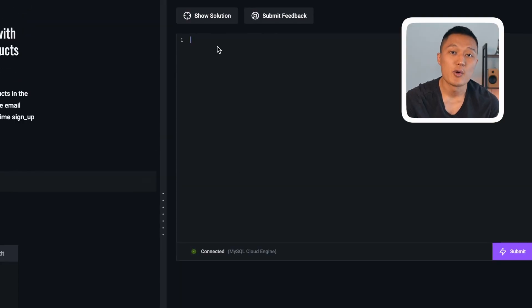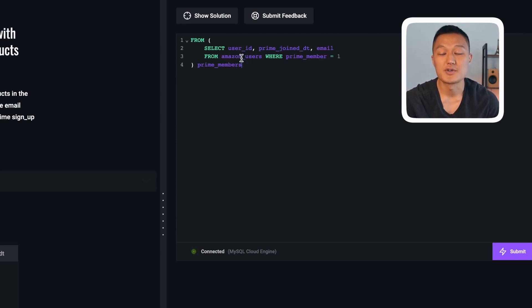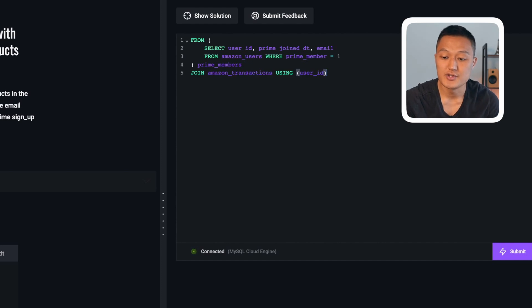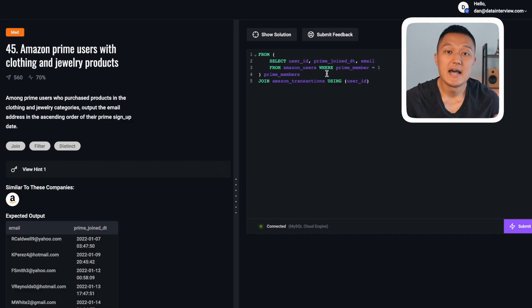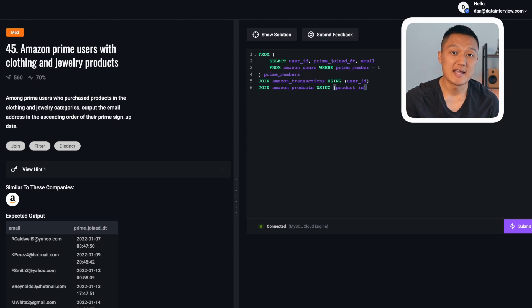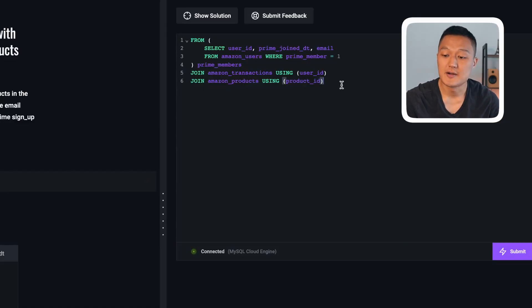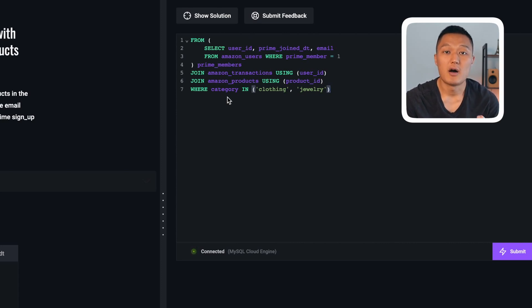I'll build a subquery to filter prime members only. Then I join it to the Amazon transactions table on user ID using an inner join, because we only care about users who had actual activity on Amazon. It's not enough to just join the subquery to the transactions table — I also need to join it to the products table because the products table contains category information. This type of problem requires multiple joins, and you can certainly expect questions like this in an Amazon interview. After joining all three tables, I filter on the category field for products in the clothing and jewelry categories.